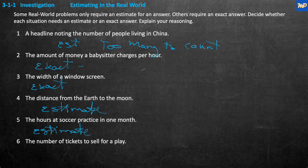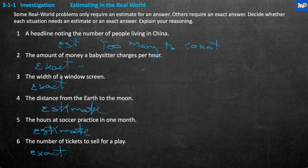How about the number of tickets to sell for a play? That sounds more like an exact number, because if you sell too many, there won't be seats — you'll have standing room only. That's because you need to know how many seats are available.